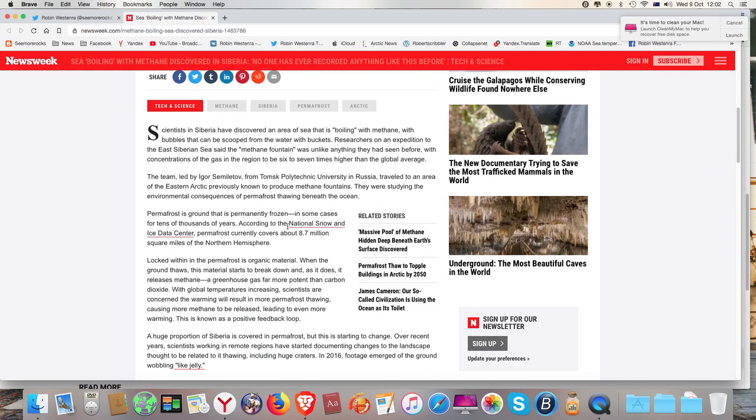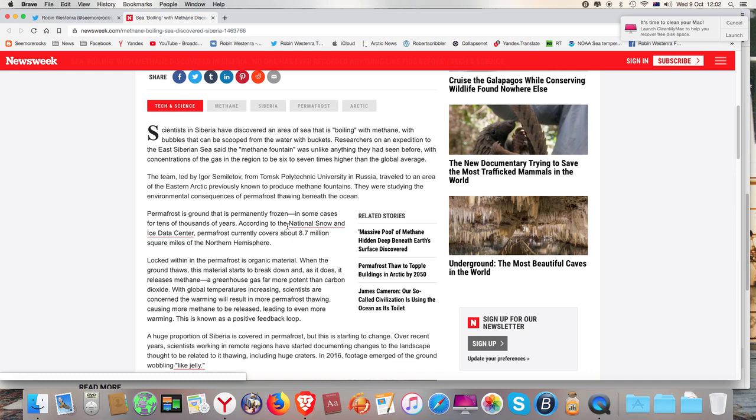Scientists in Siberia have discovered an area of sea that is boiling with methane with bubbles that could be scooped from the water with buckets. Researchers on an expedition to the East Siberian Sea said the methane fountain was unlike anything they had seen before, with concentration of the gas in the region six or seven times higher than the global average.